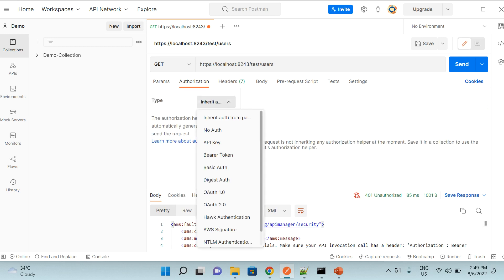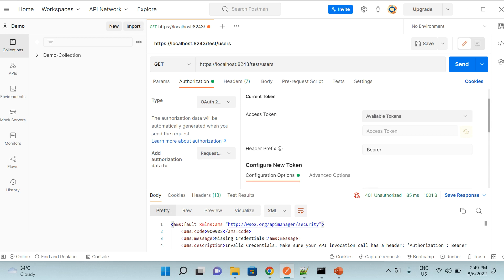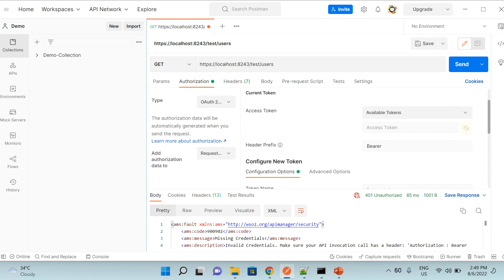Now if I go to authorization, here we have different types of authorizations option available. And for this demonstration, we are going to use the option of OAuth 2.0. So once I select OAuth 2.0 here, now I need to provide all the required configurations.